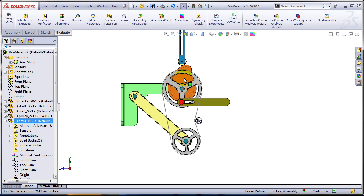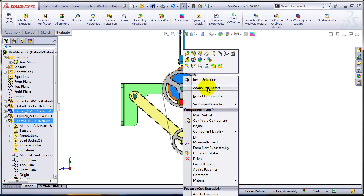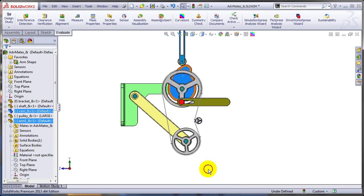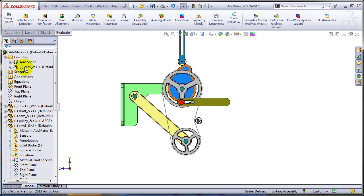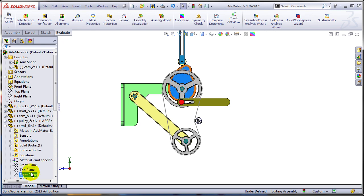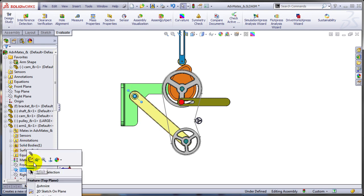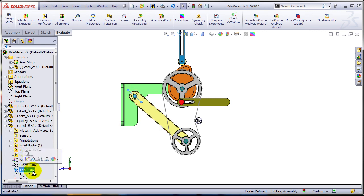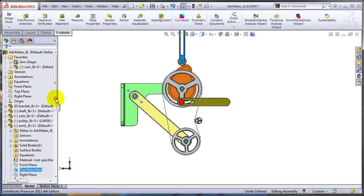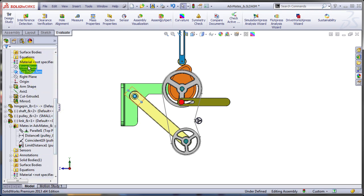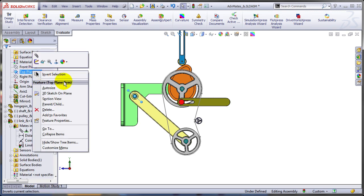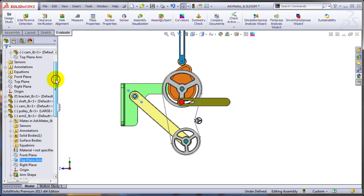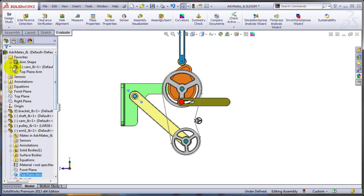Of course I can even add components to this favorites folder. I can do this directly from the graphic area. So I'm adding the cam here. And you can add pretty much any item in the tree. Maybe the top plane of the cam or of the arm might need to be added there. So allow me just to rename this to top plane arm, and I'm going to add it to the favorites.